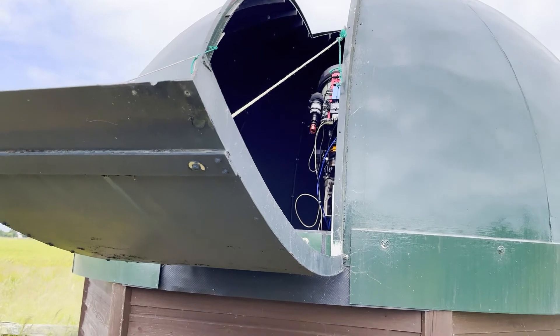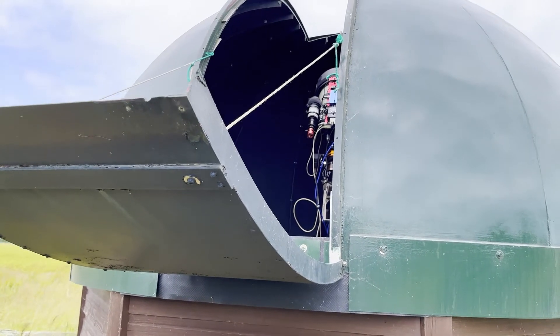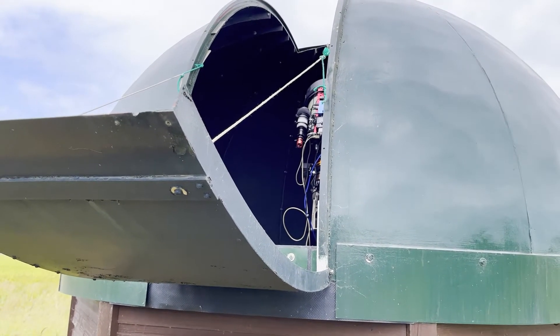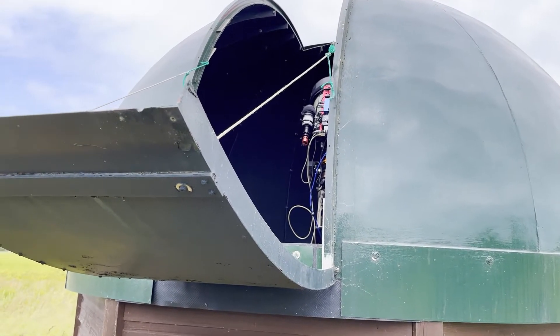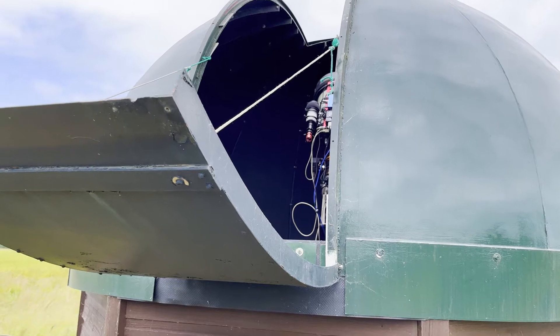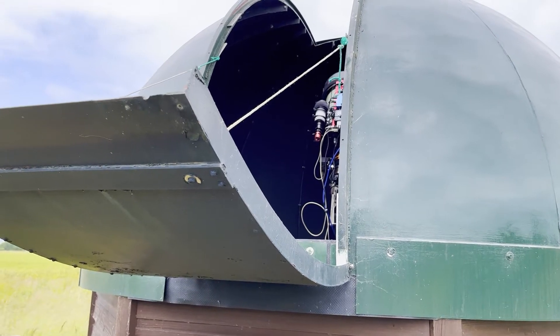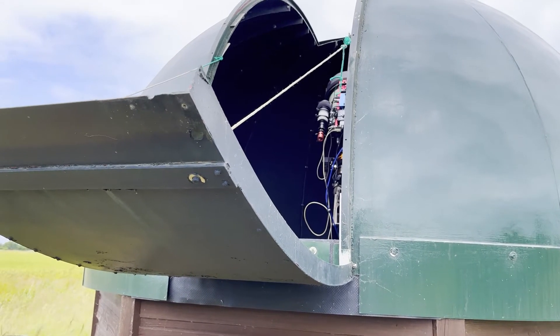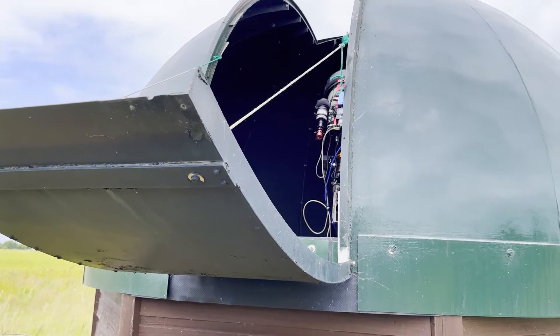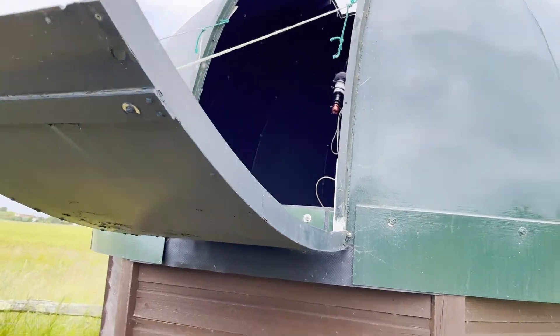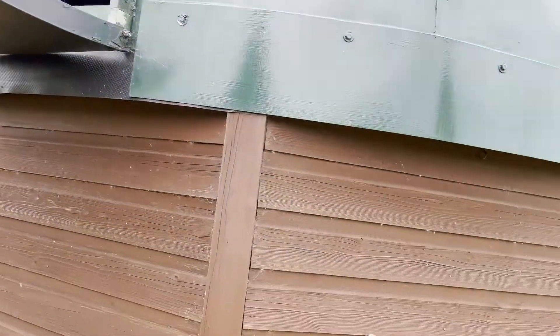But I will add that the ASCOM driver that I've written in the software will support all shutter functions. So if you do have a dome that's motorized, it will support that.